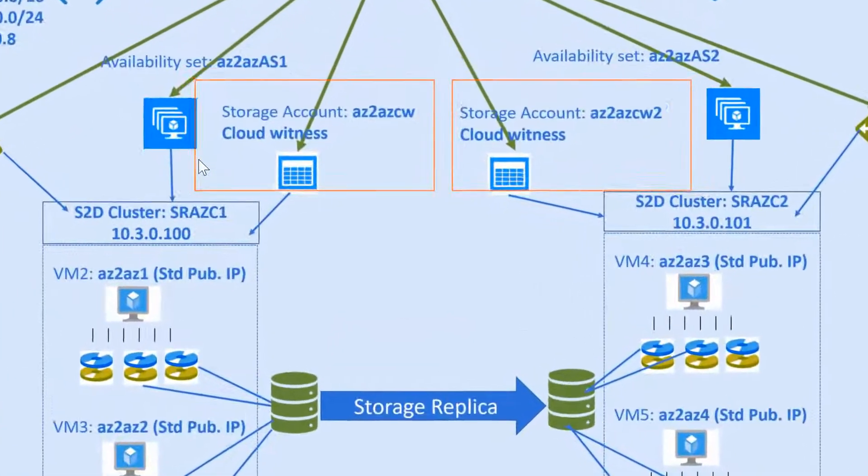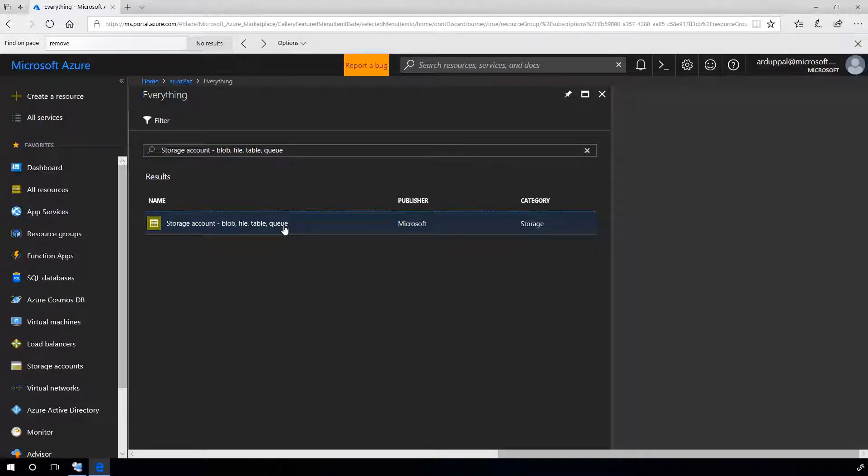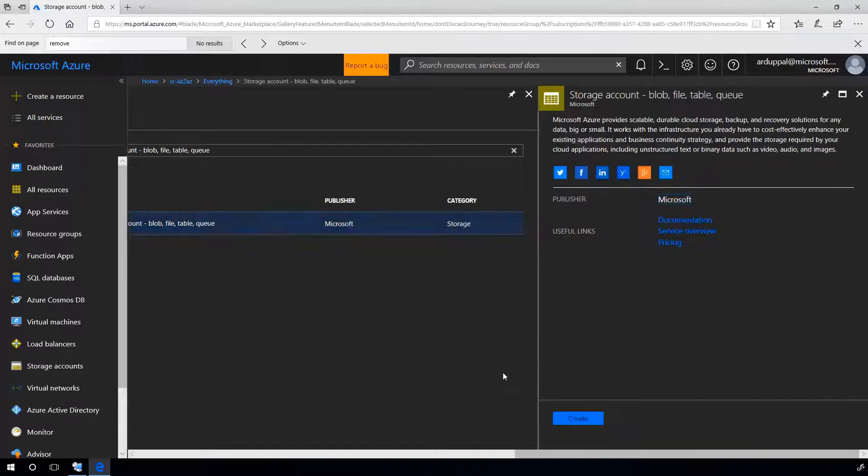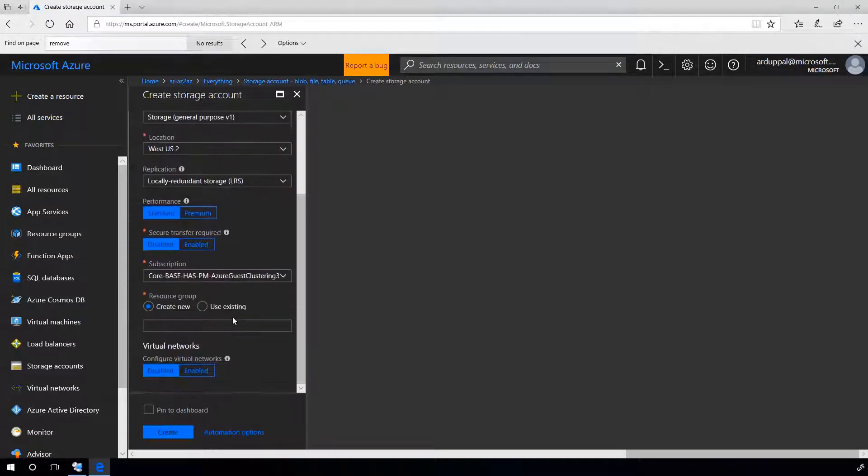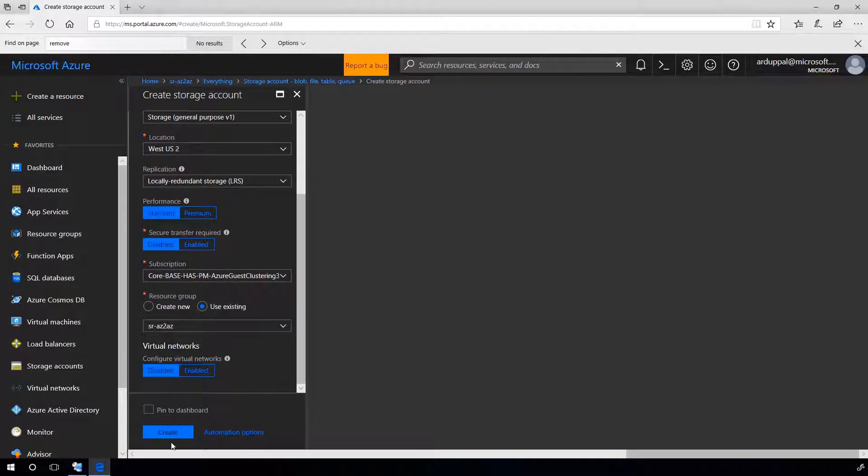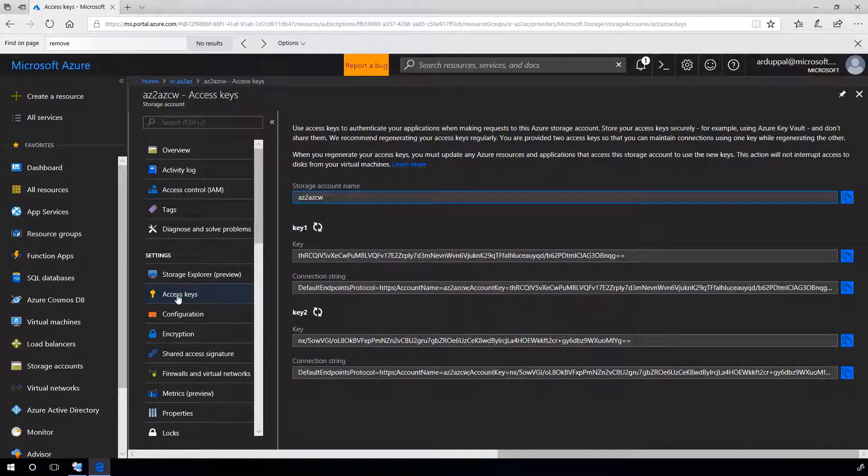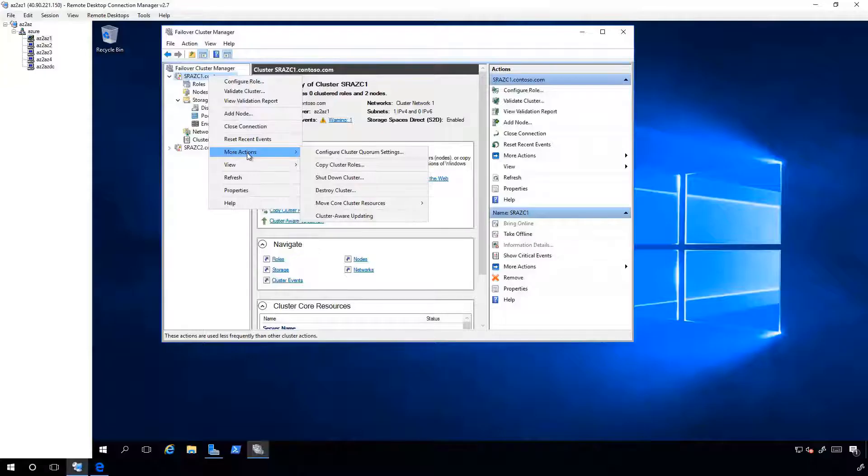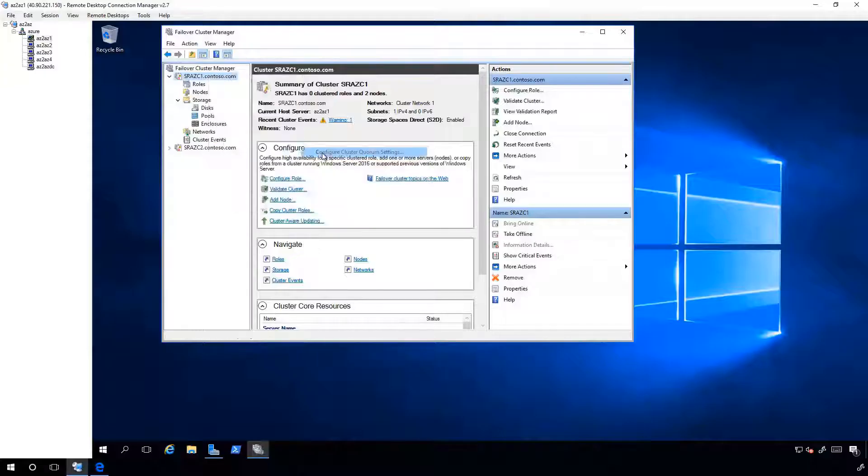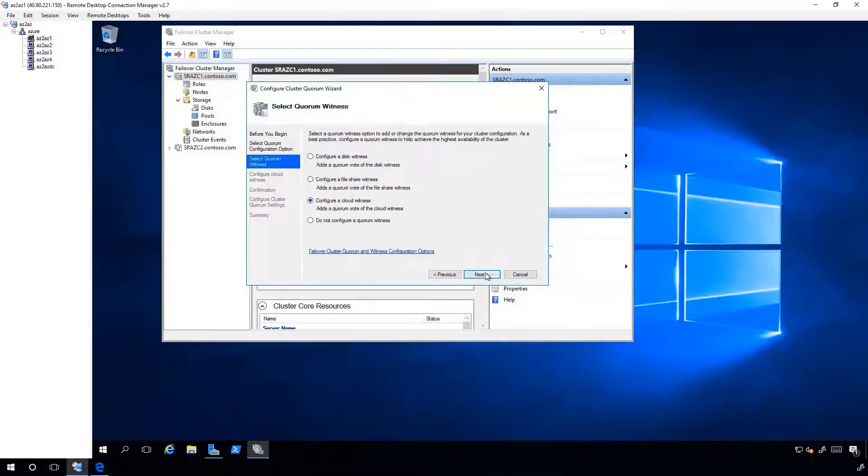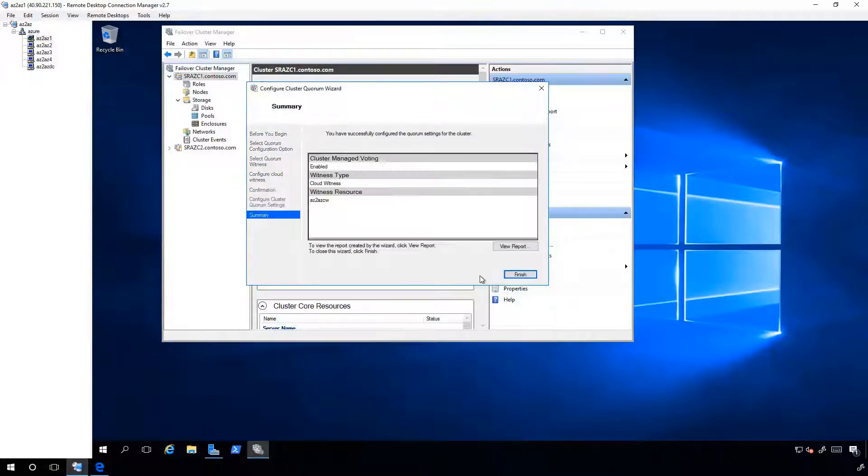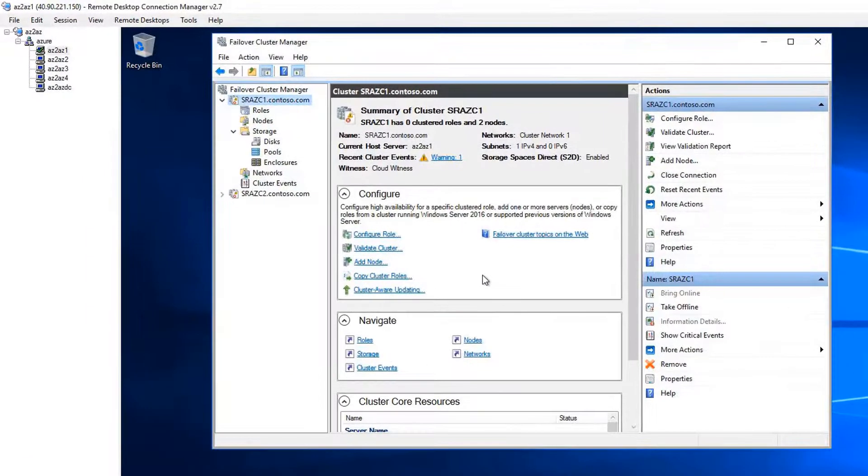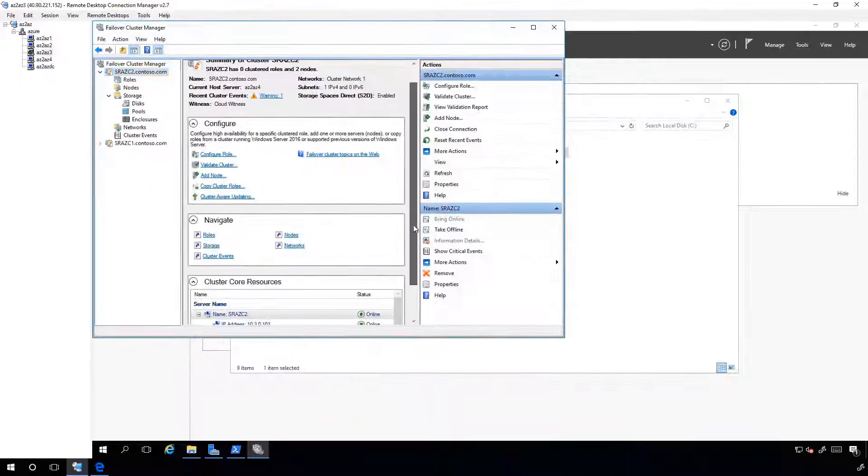Now, let's create cloud witness for our clusters. For this, we need to create storage accounts. Say AZ to AZ CW, add it to the existing group. Create. Once it is created, open it, access keys, copy account name and keys. Now, configure cluster quorum settings: quorum witness, cloud witness, paste, finish. Now, we have a cloud witness. Similarly, I went ahead and created the cloud witness for cluster SRAZ C2.